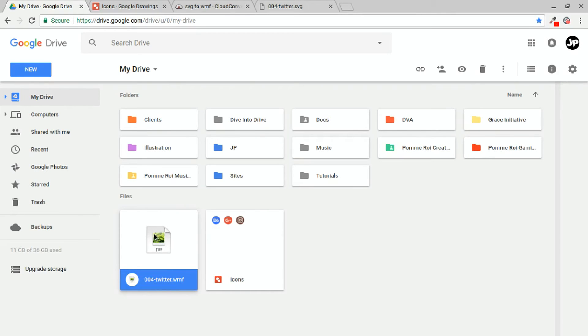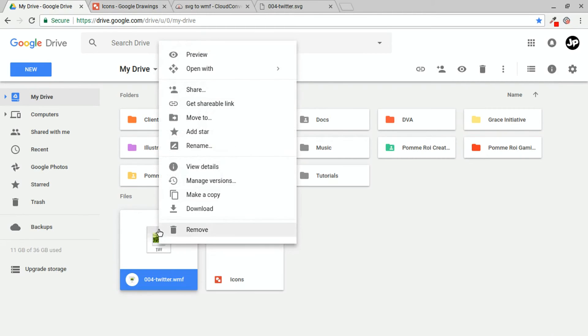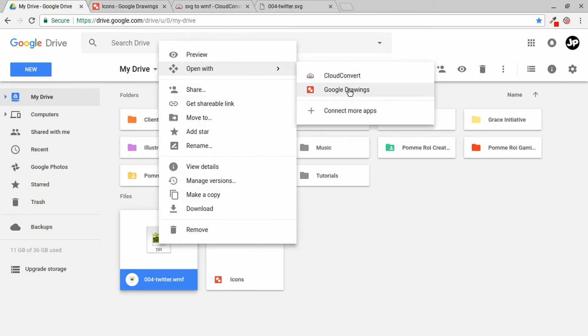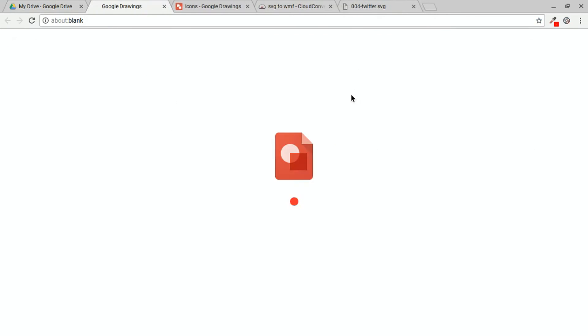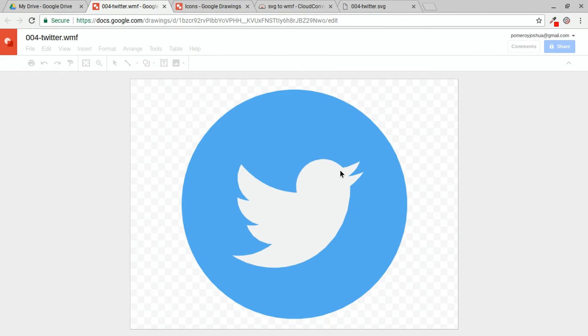Now in the preview icon, it shows a TIFF with a little image icon. But if we right click on this, open with and choose Google Drawings, we'll see our icon here now converted to something that Google Drawings can edit. There it is.